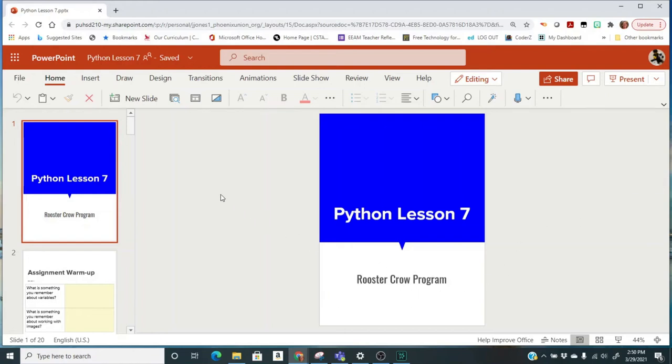Now let's look at Python Lesson 7. This is going to be a new program, and in this program you're going to learn how to use sound.